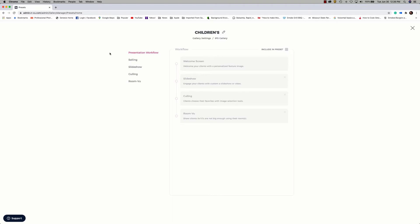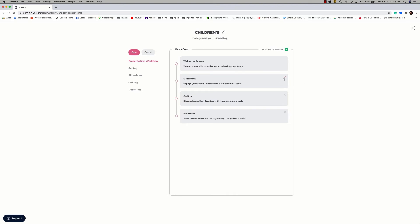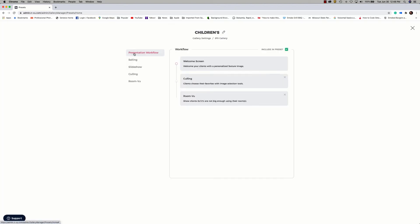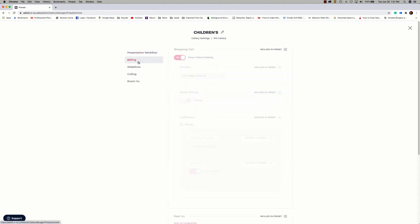we'll start with the presentation workflow. For this preset, I want to include the workflow steps. So to do that, I need to check the box to include in preset. Here I can make any modifications to the workflow that I want to. Just be sure to click Save to save your changes. Next, we'll move on to selling. To view the shopping cart options, go ahead and check to include in preset.